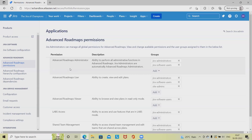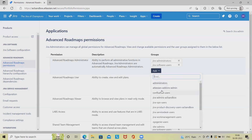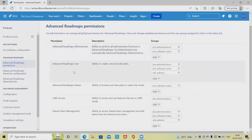Those who are using the Jira cloud free version will not have the advanced roadmap sections in their account, so make sure to have a licensed or premium account in Jira. In the permission settings, the advanced roadmap administrator will set group-related configurations. If we want to add any other group, we can add other groups by clicking on the Add section.